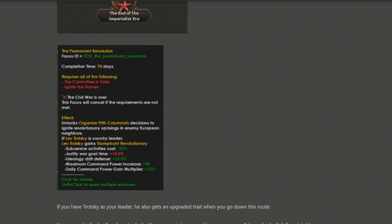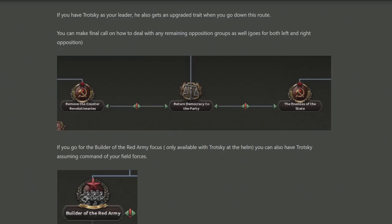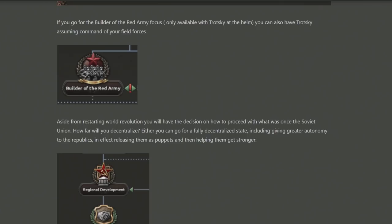As either the left or the right opposition, you have to deal with the original moderates — those who weren't quite on your side. You can remove them outright, but interestingly there is a centre focus called Return Democracy to the Party, where the factionalist members can be allowed to stay. There is also the Builder of the Red Army focus, which allows Trotsky to become a field force commander.